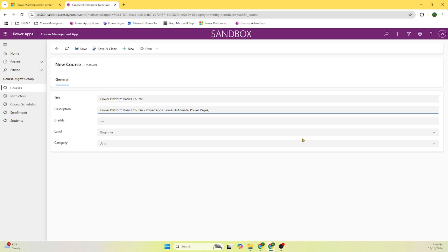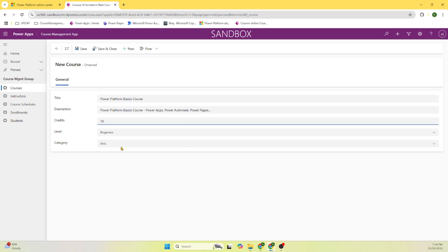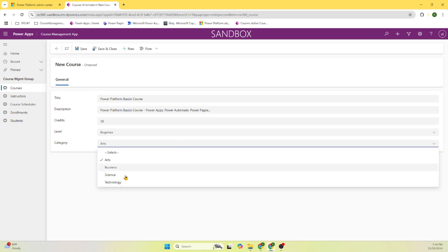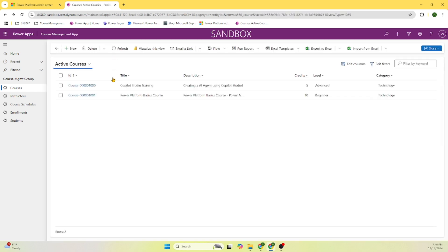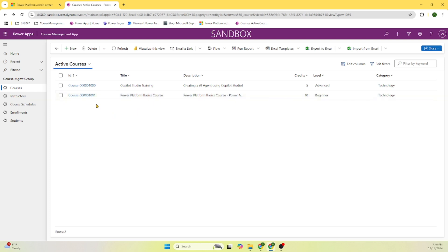We say it's a credit - it's just information - it's a 10 and we say the level is beginner and the category is technology. Let's save close. Here you can see we added this information. The information that we added, Power Platform basics course, appears right away in the active courses.